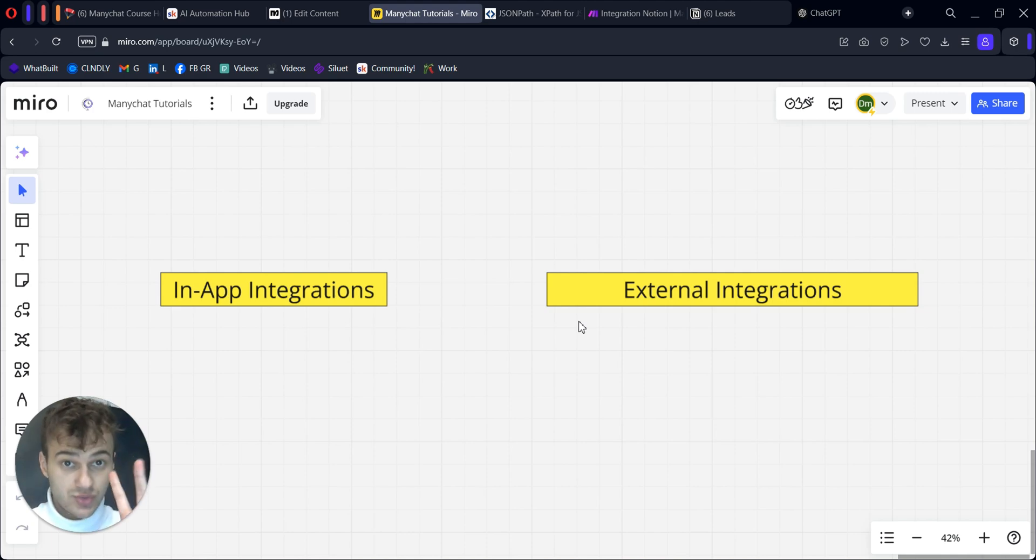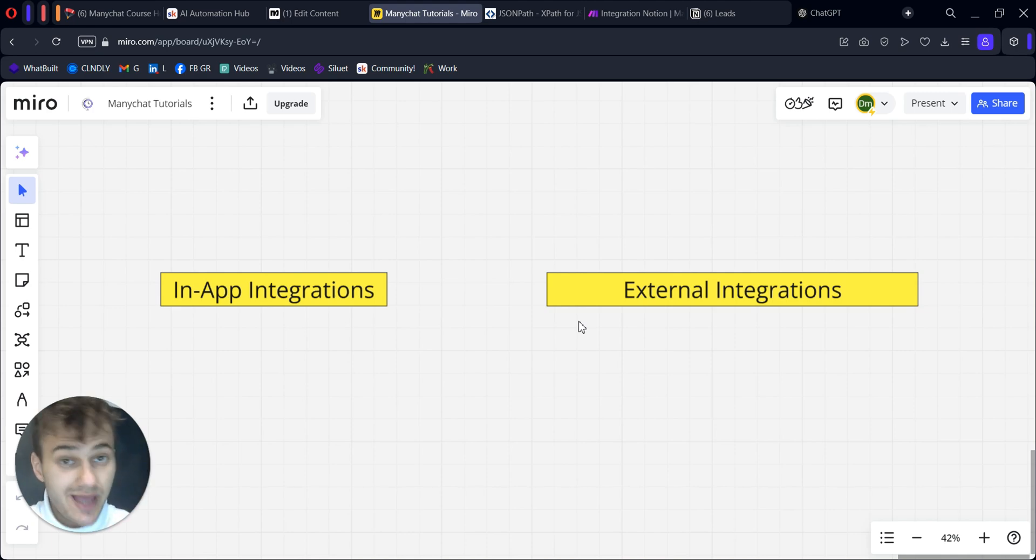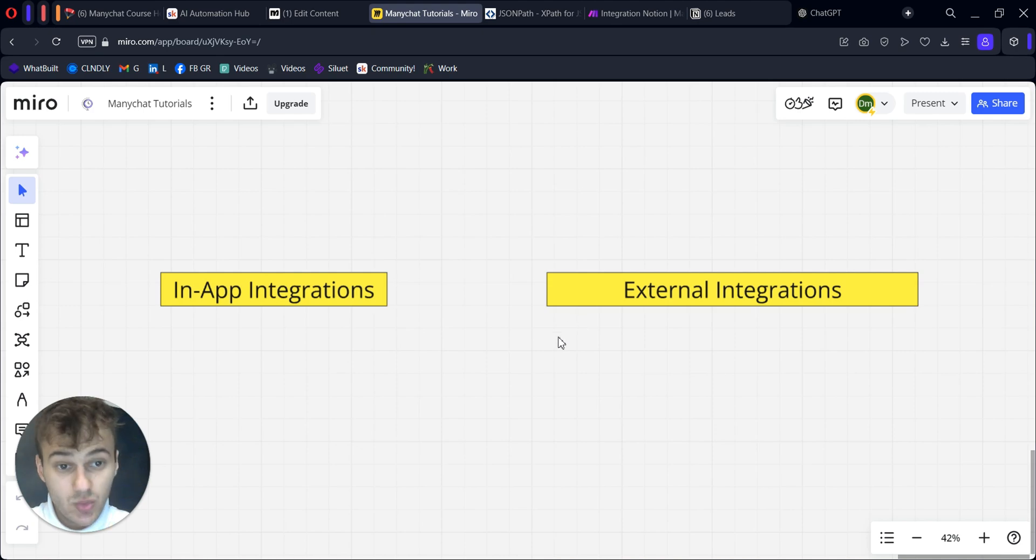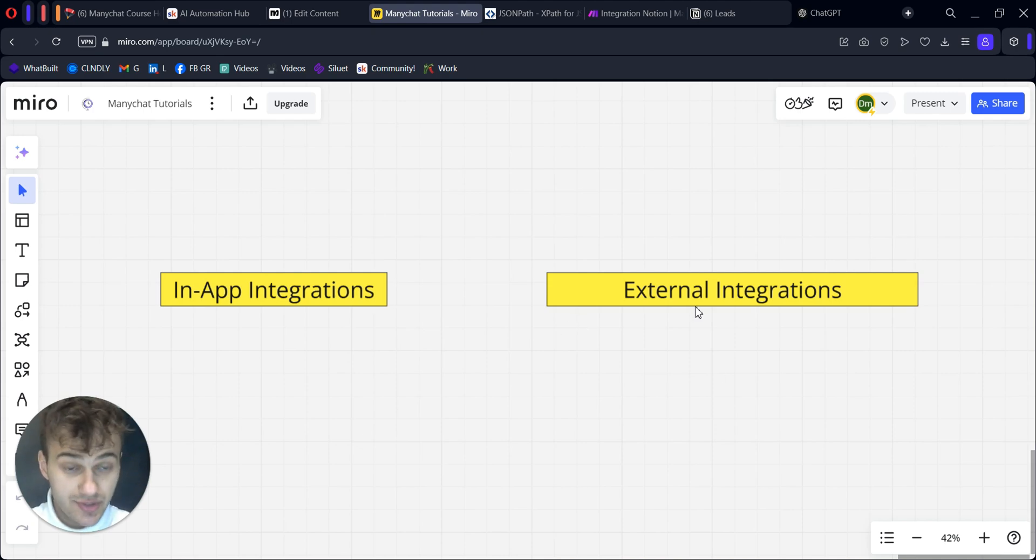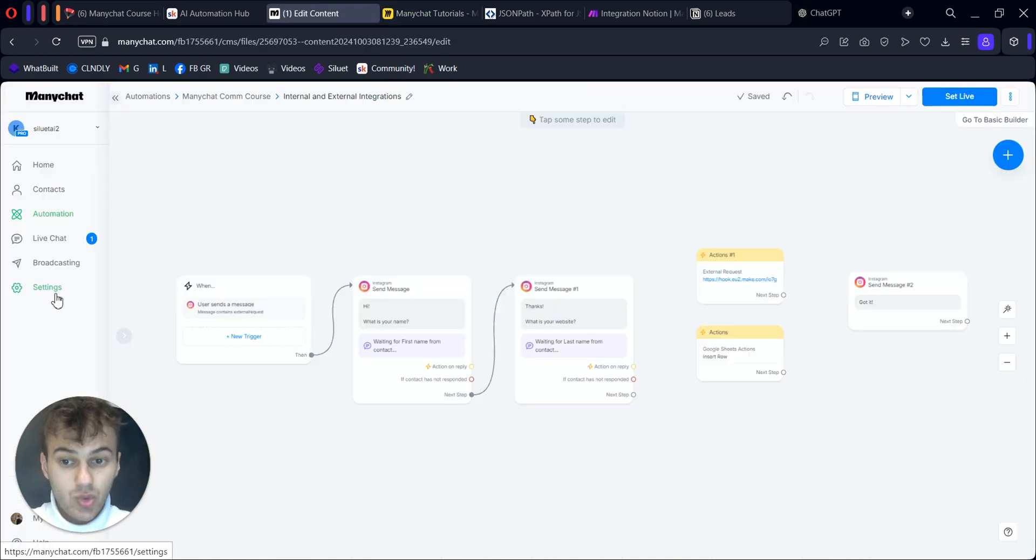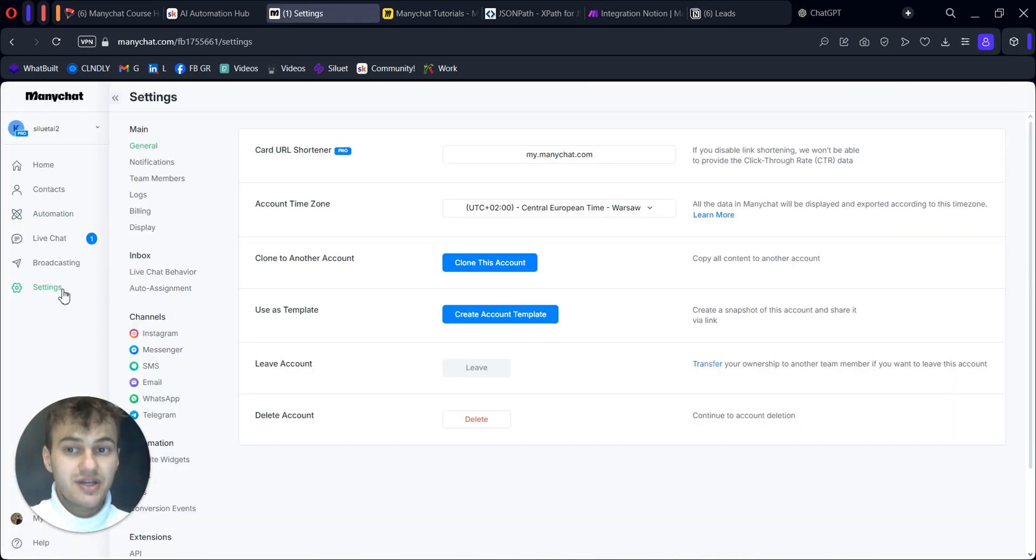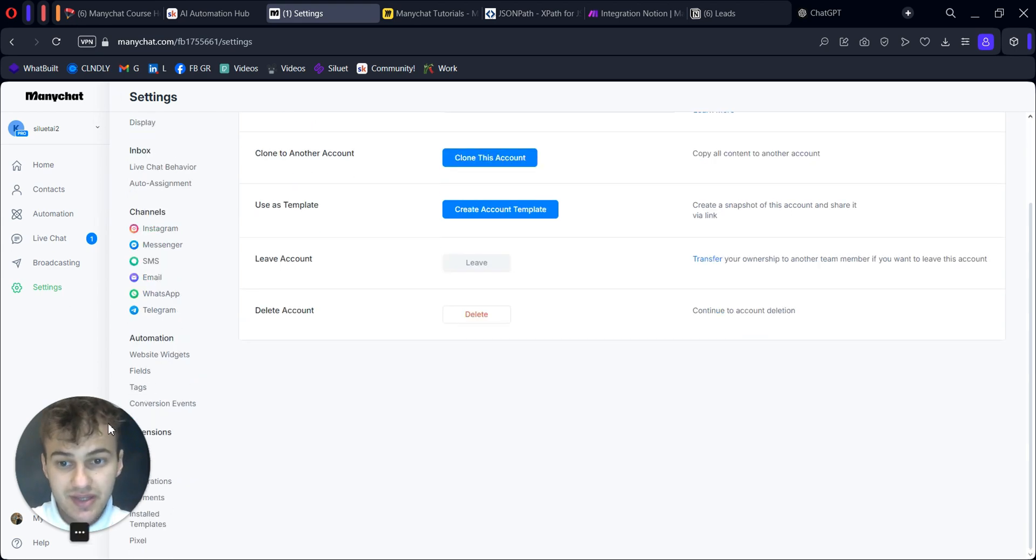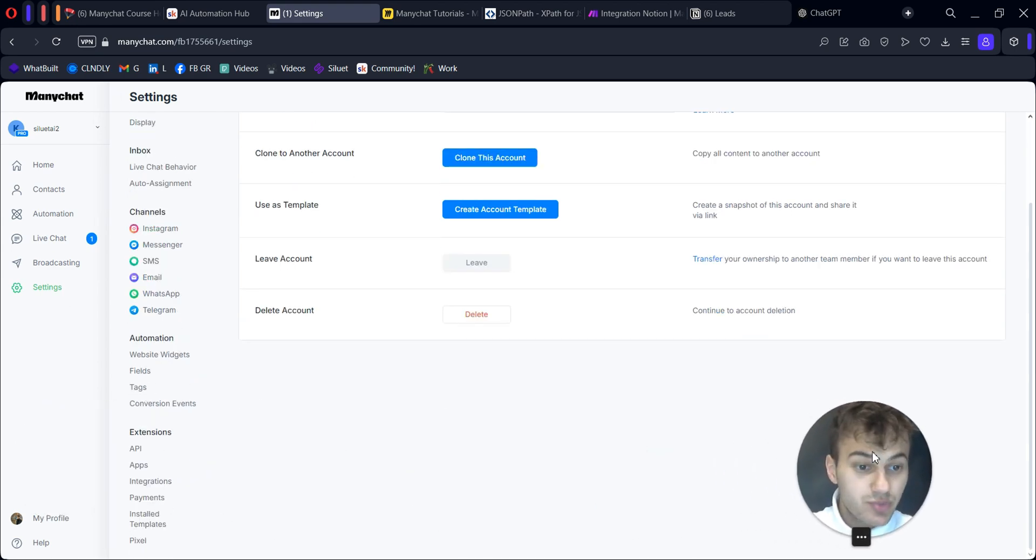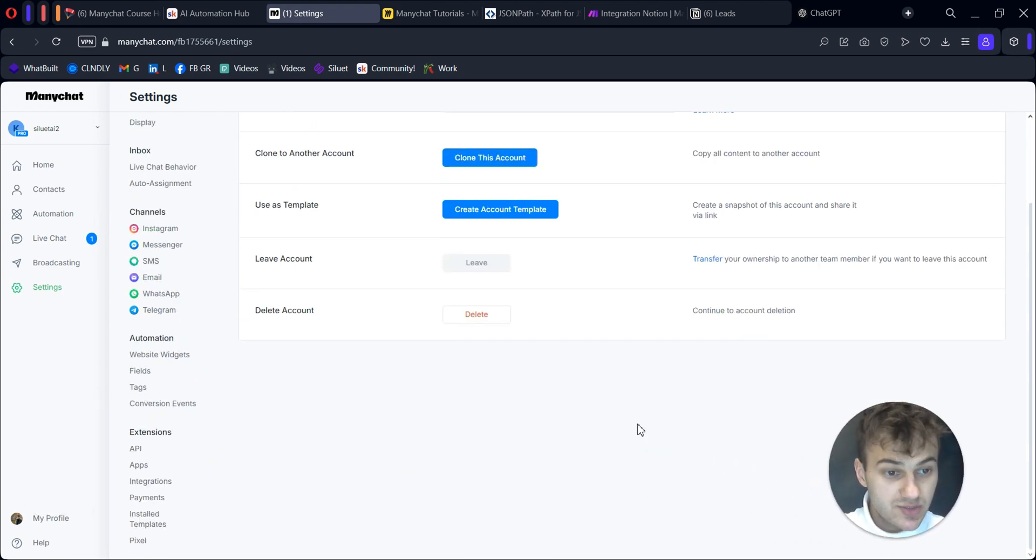First, I would divide them into two groups. The first group is in-app integrations and the second one is external integrations. What is the difference? In-app integrations mean integrations that ManyChat provides us with.